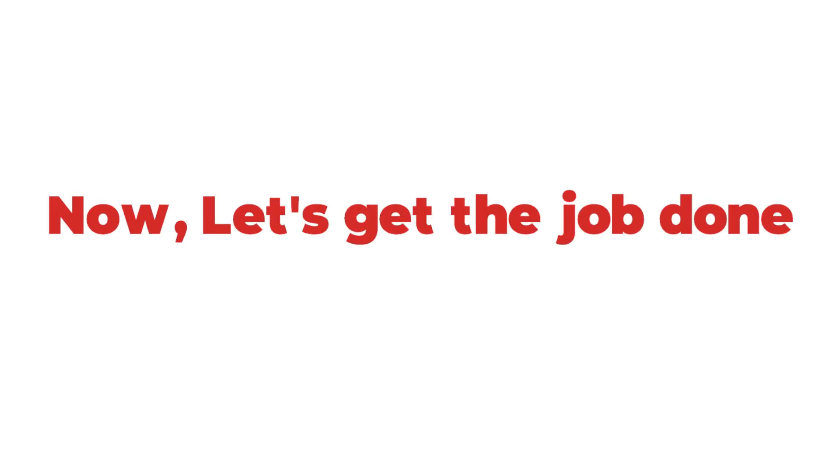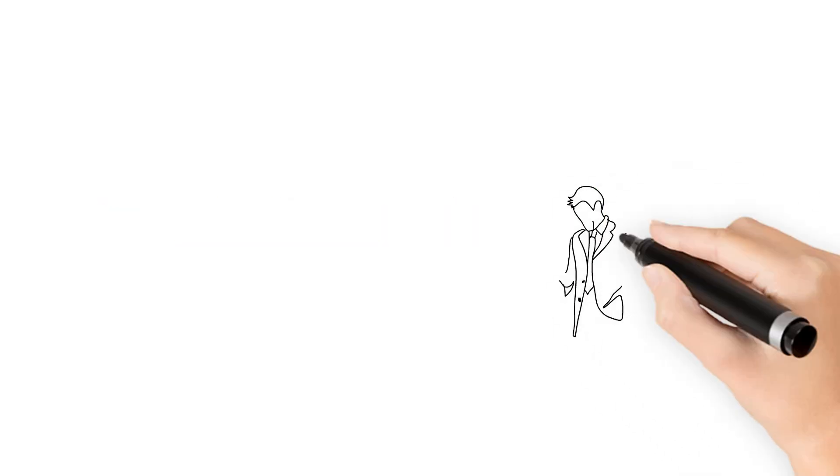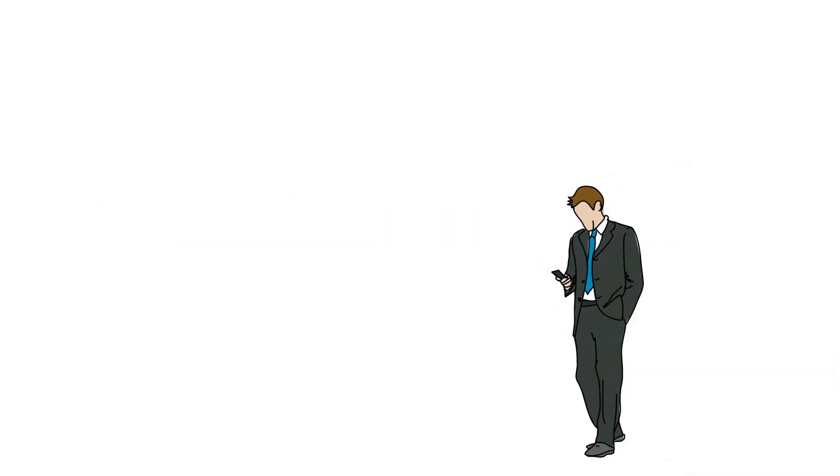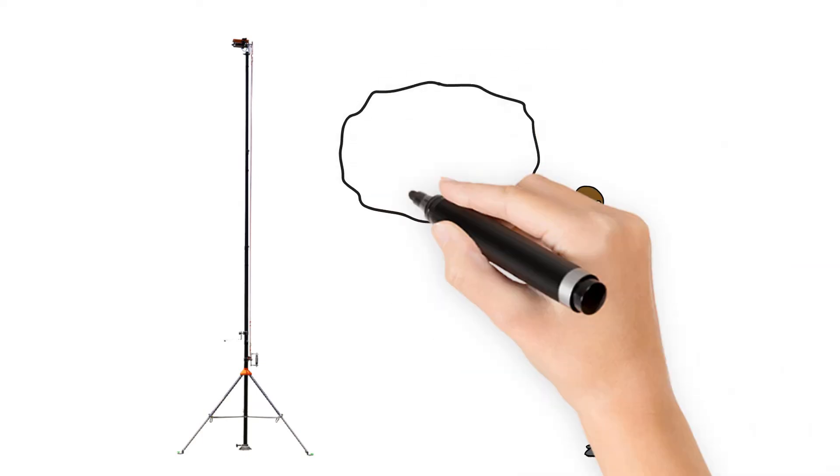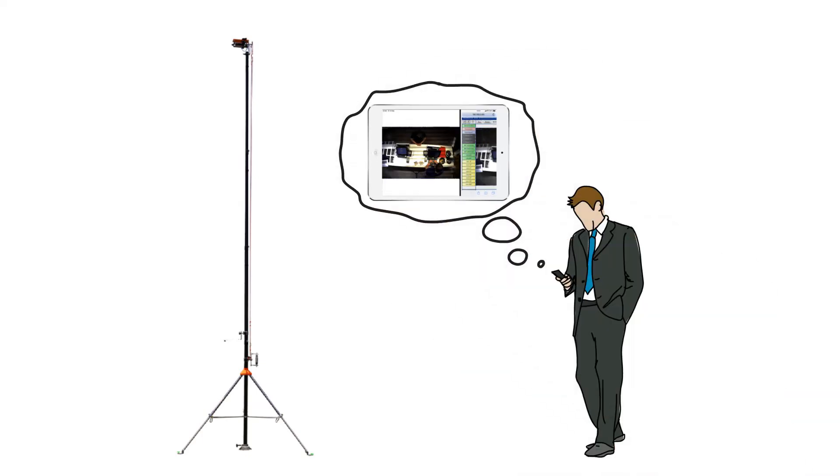Now let's get the job done. Visit the location. Mount the Site Survey System in every spot where you need a camera installed. Watch live video on your iPad and record short clips.